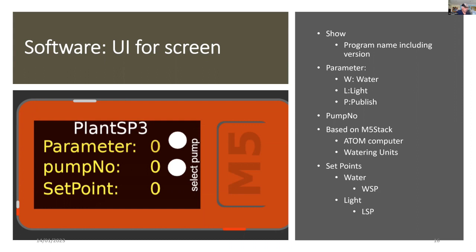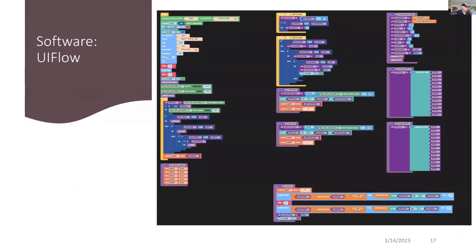And it's going to be used to control the set point in the pumps at the moment for the atom computers. And here's the total program.